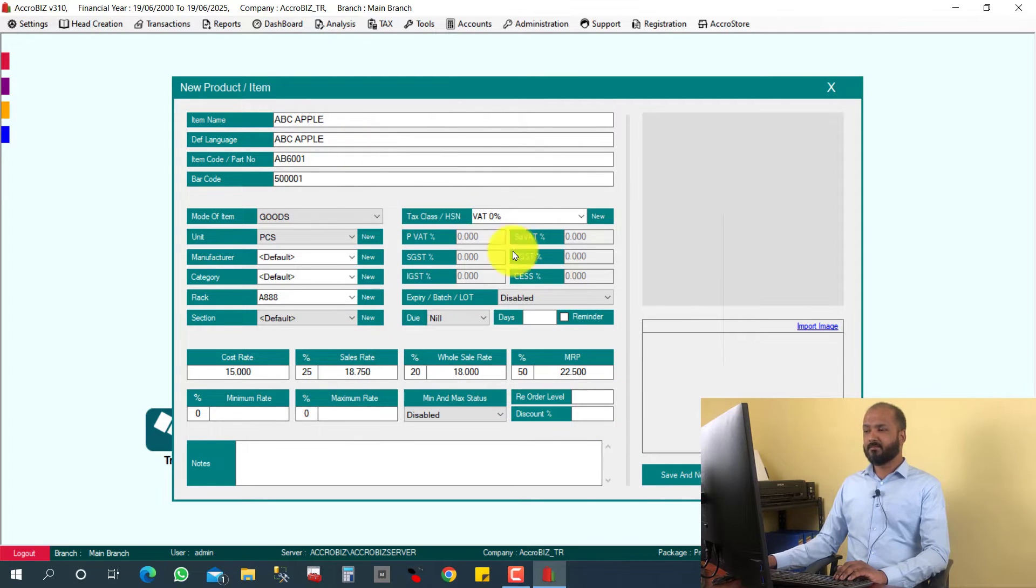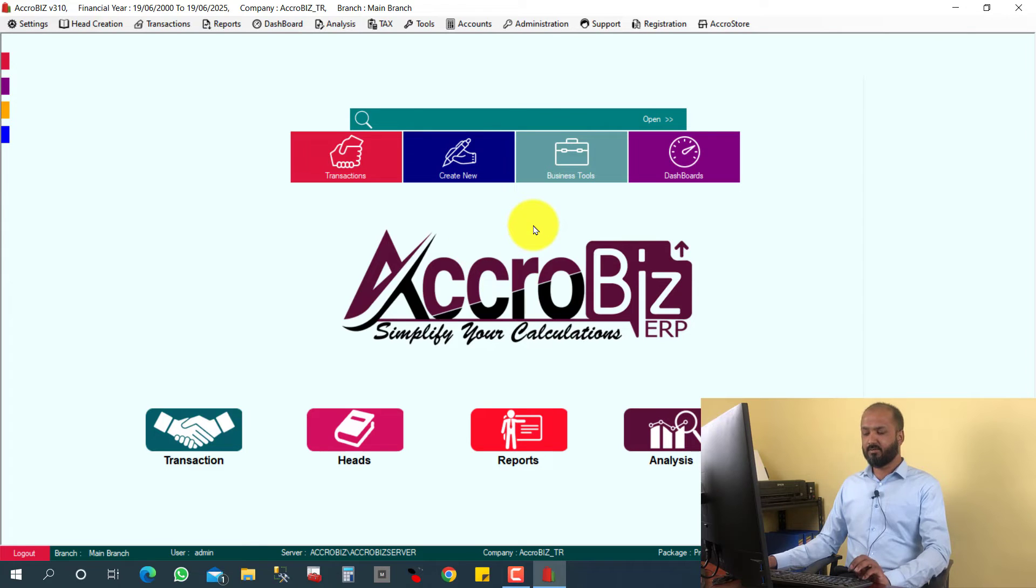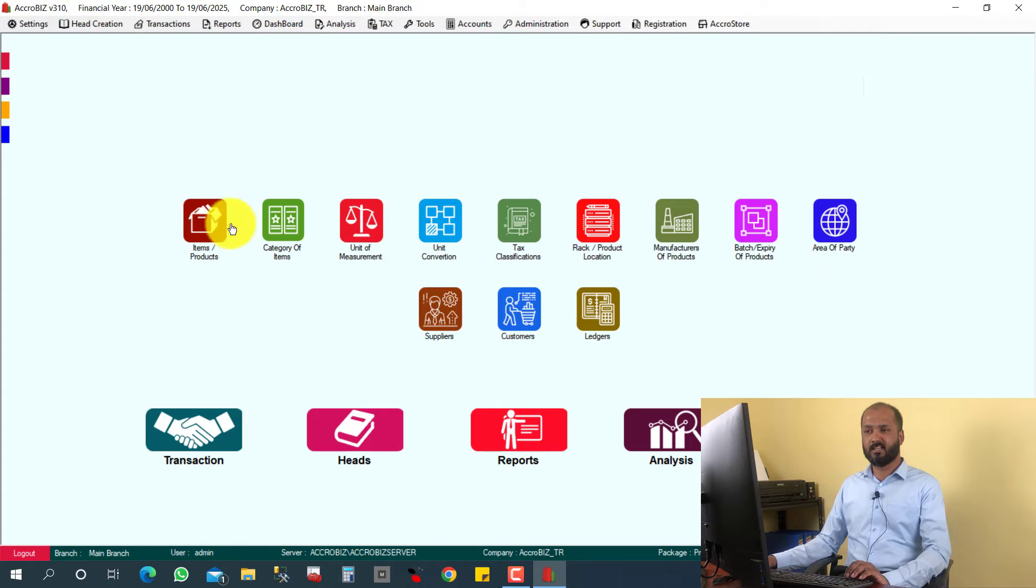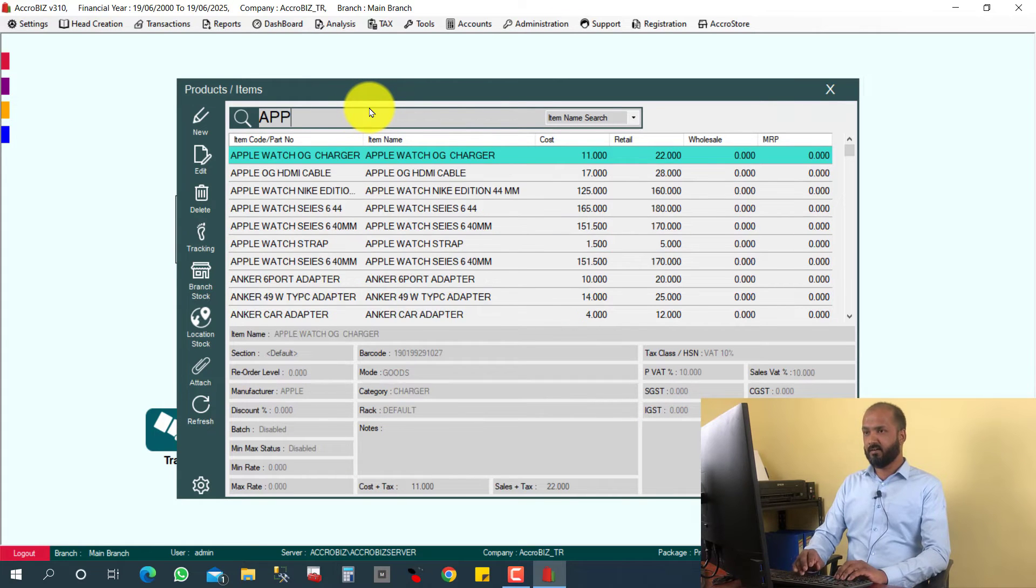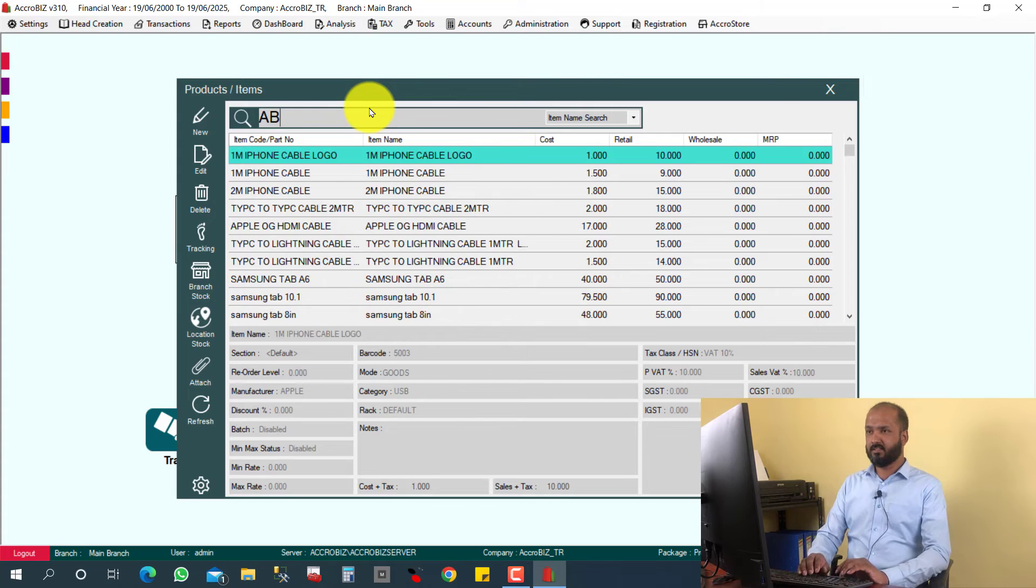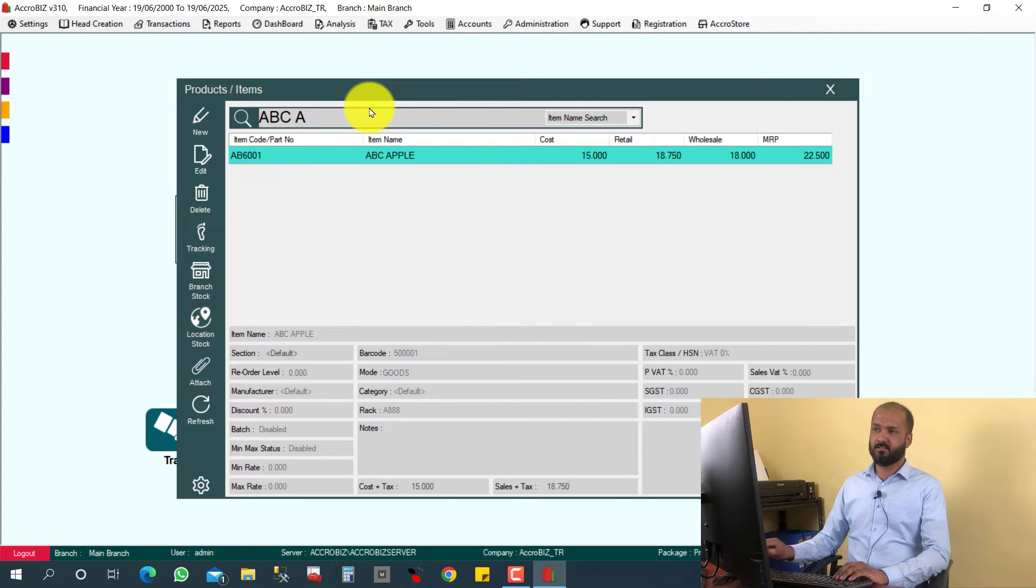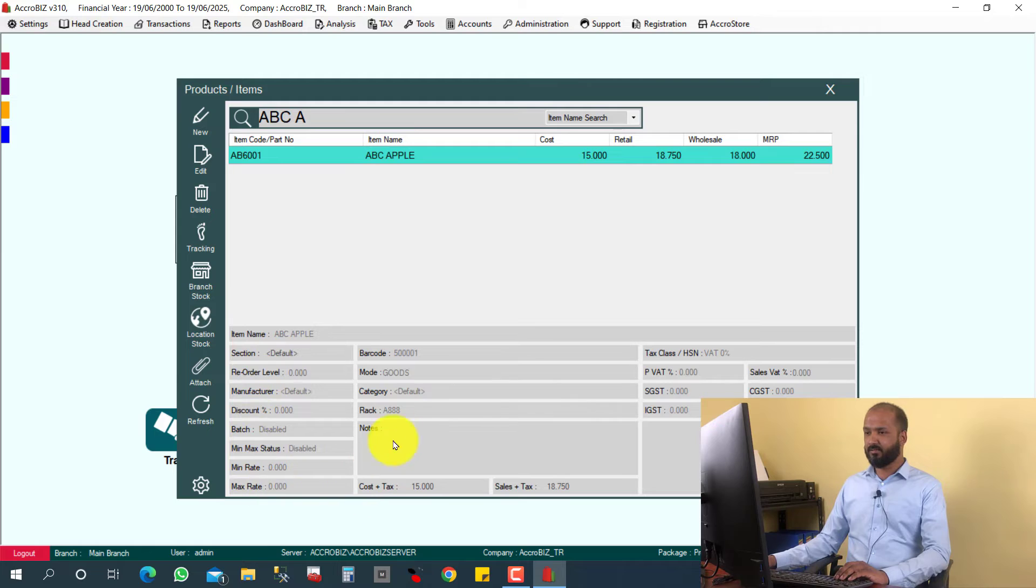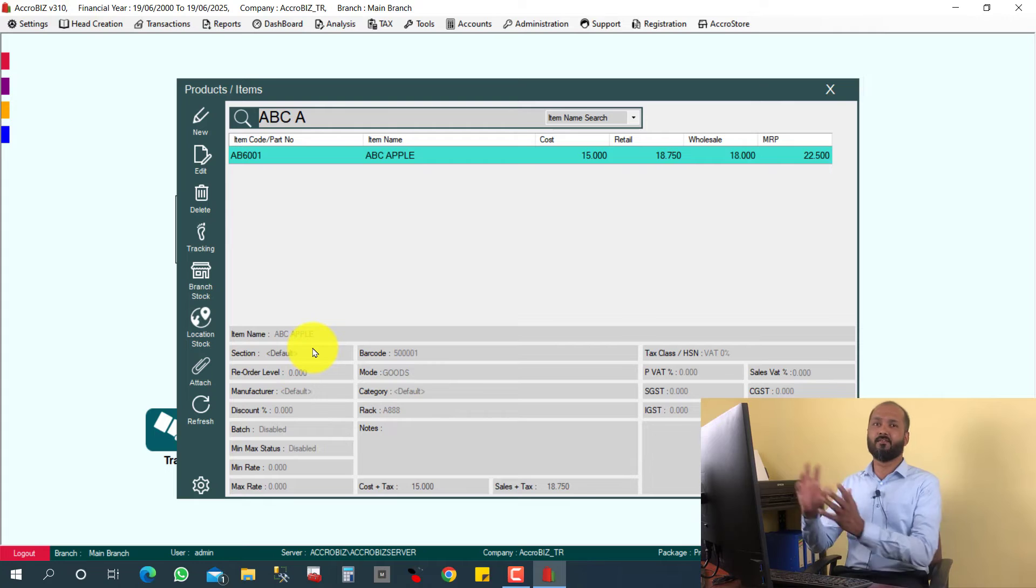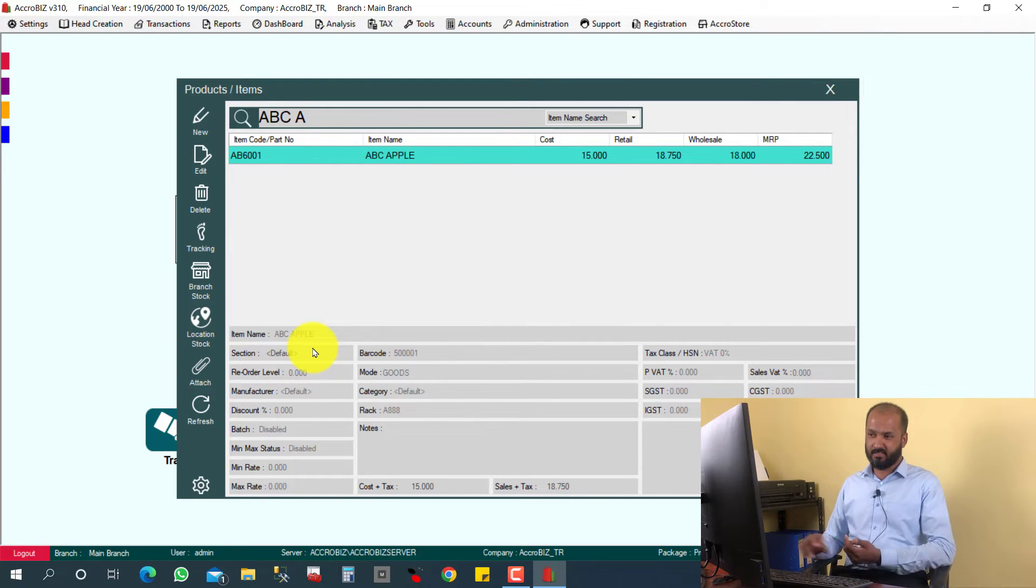So whenever I am searching the item, easily I can understand, because searching you can use the shortcut key Control+I, otherwise you can click Hertz and item or products. You can—ABC apples. So this is the item here. You can understand which rack you keep for the item. Rack A triple eight.